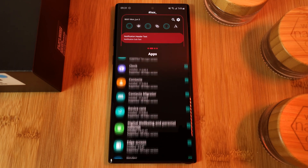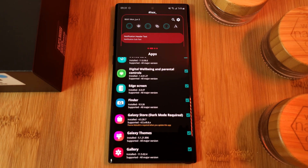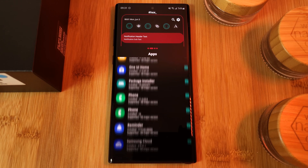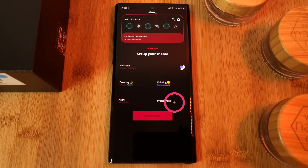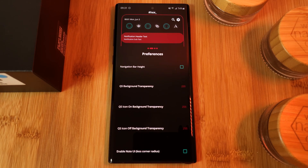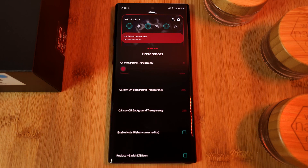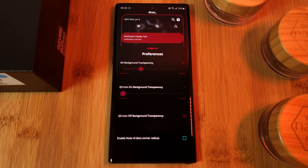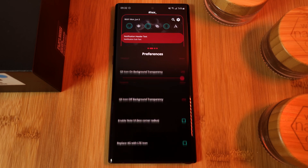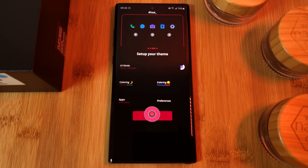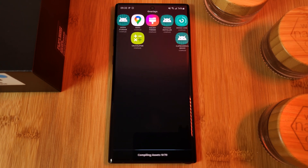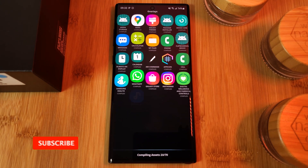To check out which apps will be skinned, head to this list and untick anything that you don't want to skin. Finally, there are also some additional customization options within Preferences, such as setting your transparency levels for your quick settings and much more, so it's definitely well worth checking out.